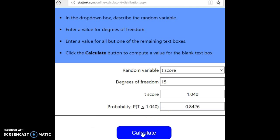And it tells us 0.8426. Now, that's the area to the left of 1.040.